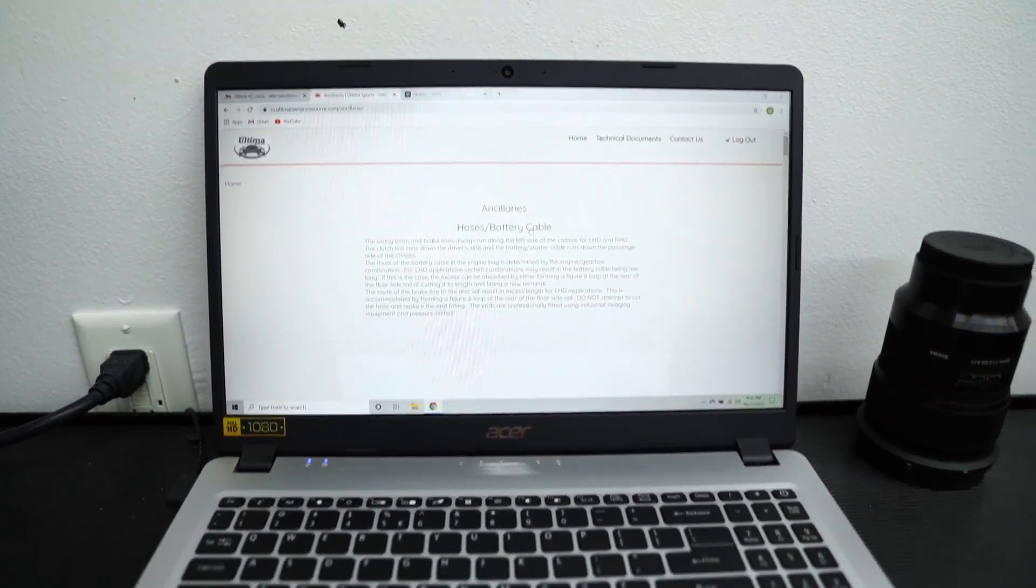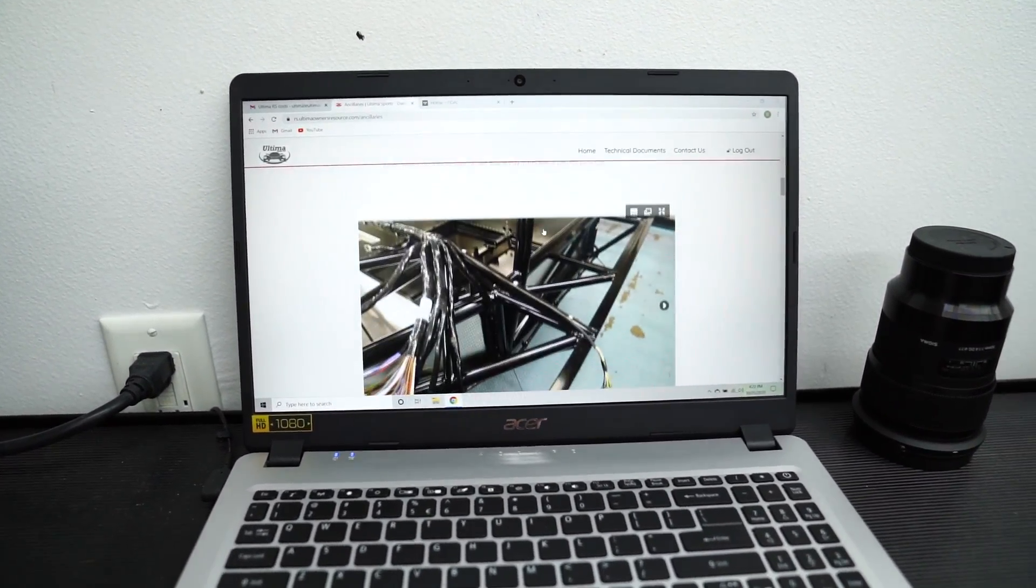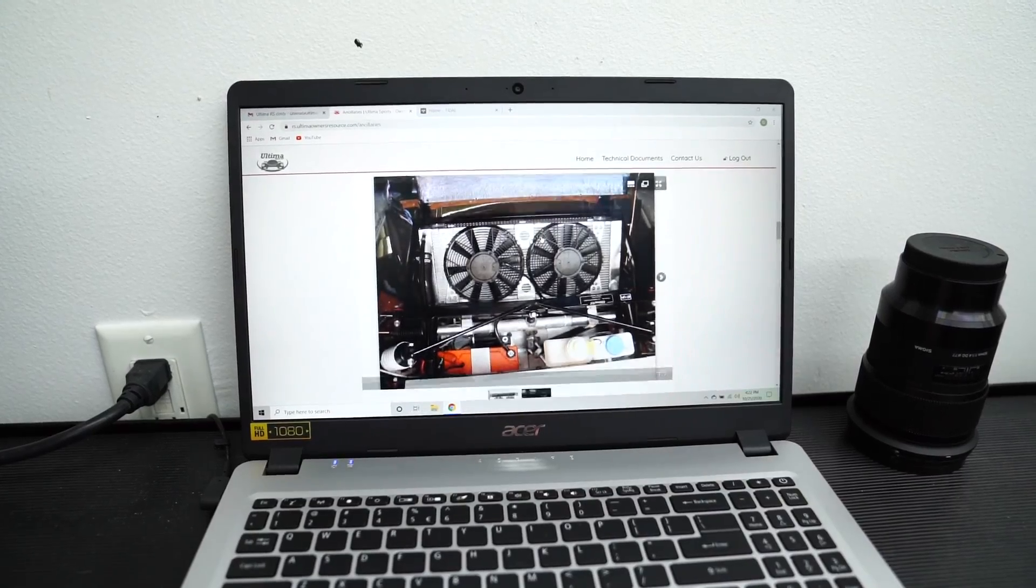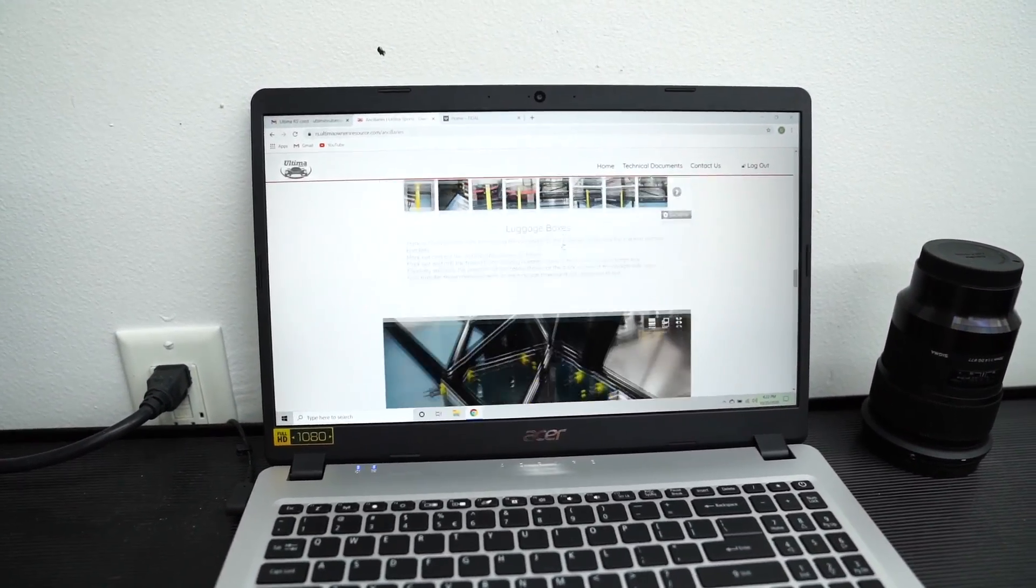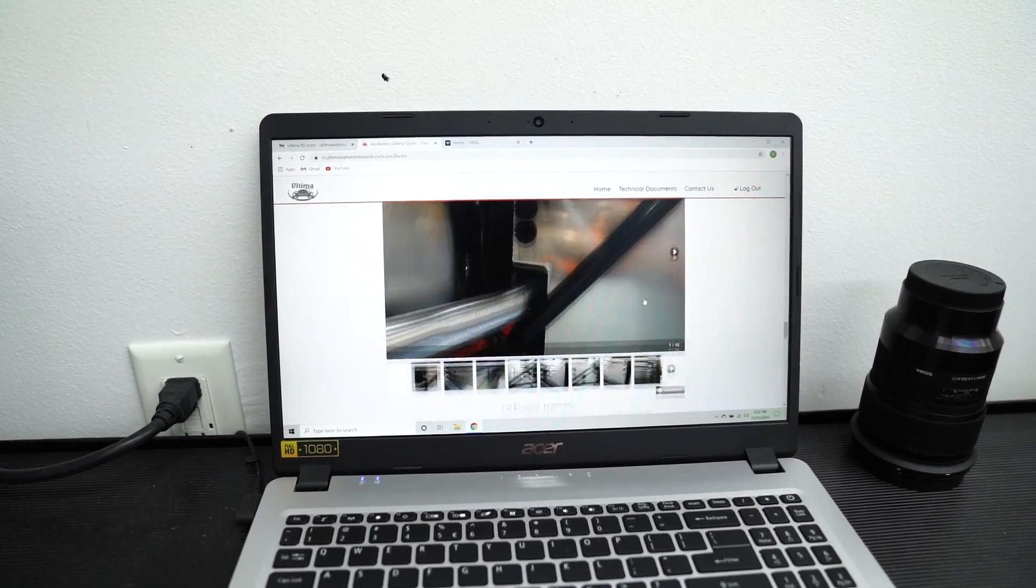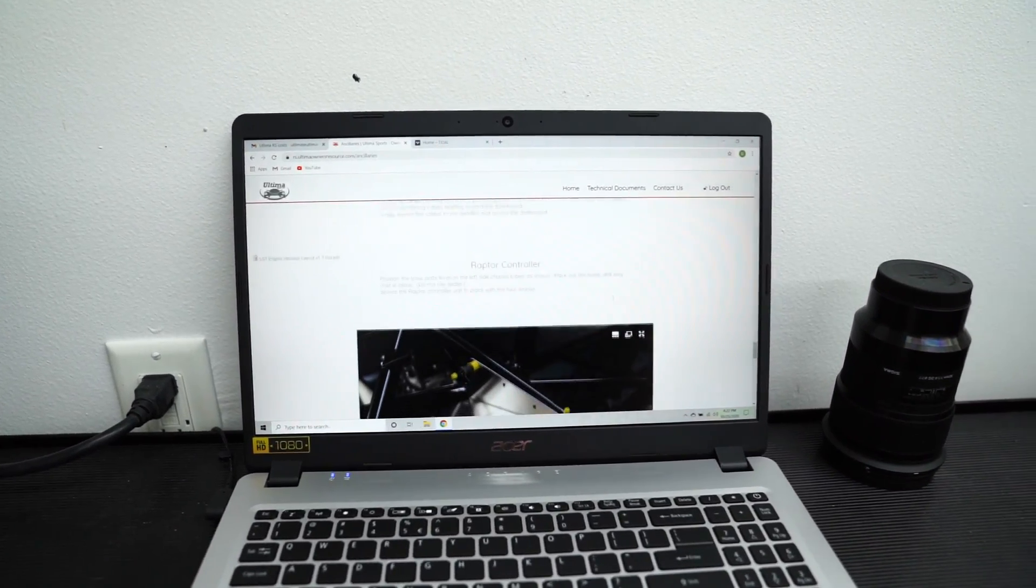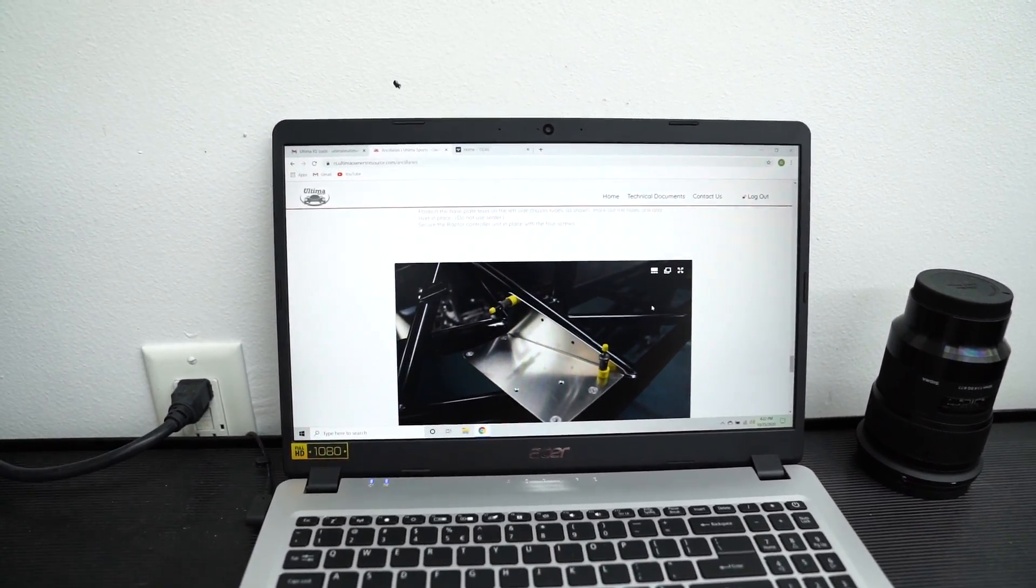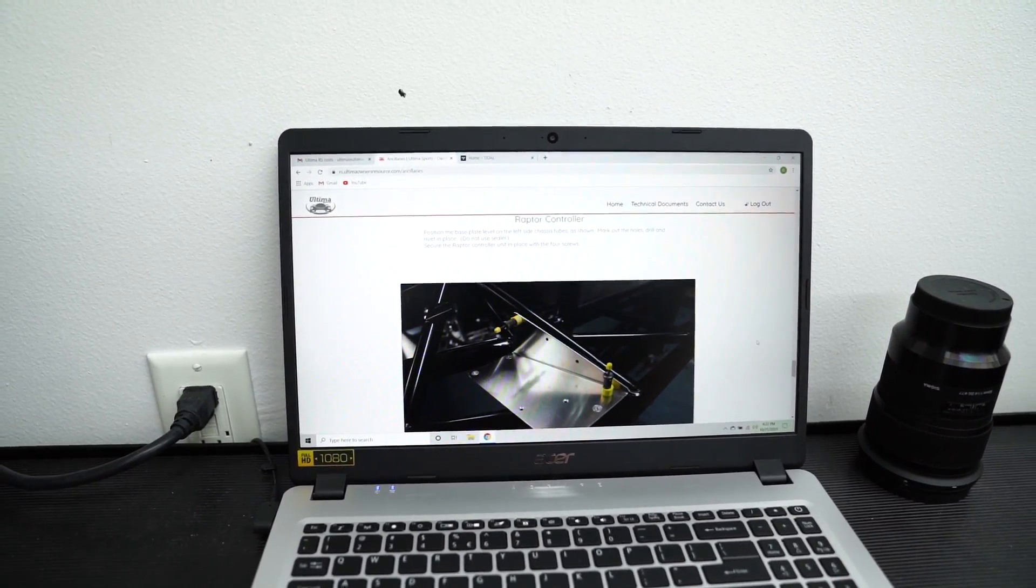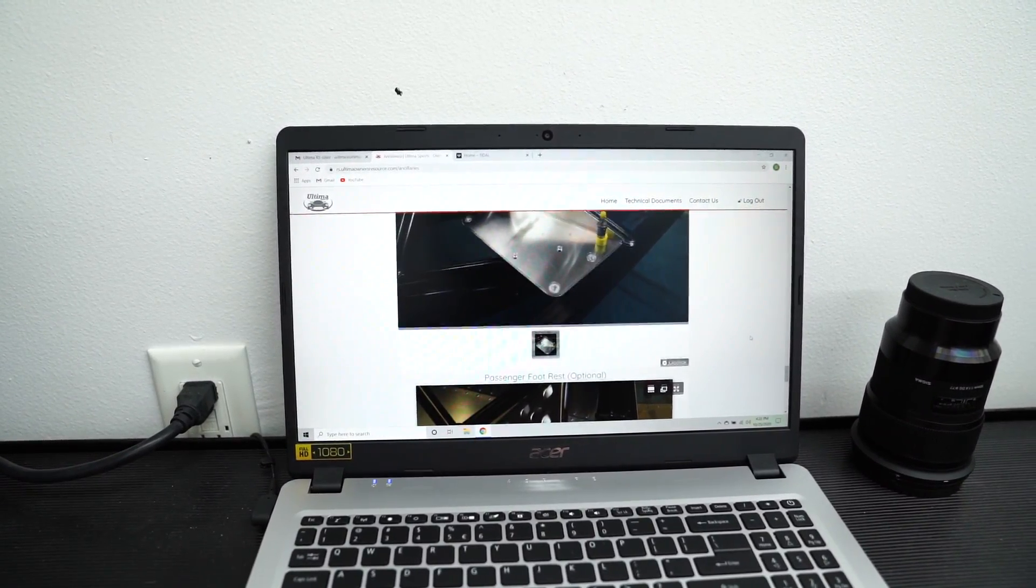In ancillaries we've got hoses, battery cable, wiring loom, radiator, coolant pipes, luggage boxes, intercooler hoses, and the Raptor controller. That's the steering wheel buttons that control certain things like lights and high beams, horn, blinkers, stuff like that.